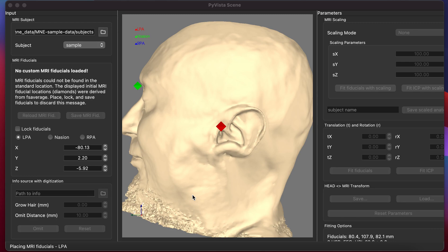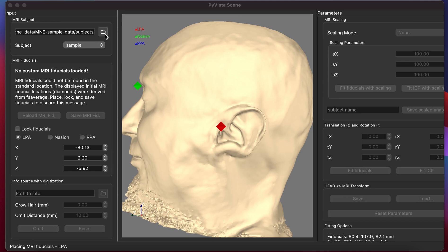This is the co-registration UI that shows after the code in the tutorial is executed. The first step is to make sure the FreeSurfer subjects directory is properly set using the file browser. Then you can select the subject from the drop-down menu.